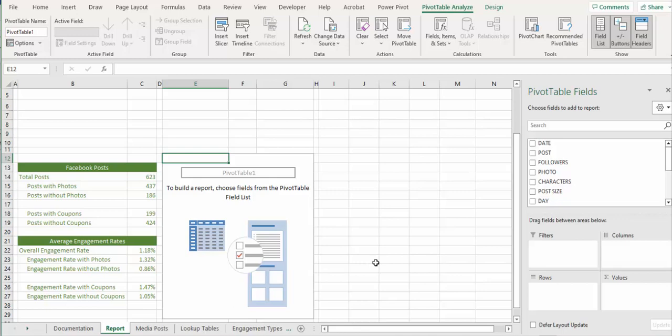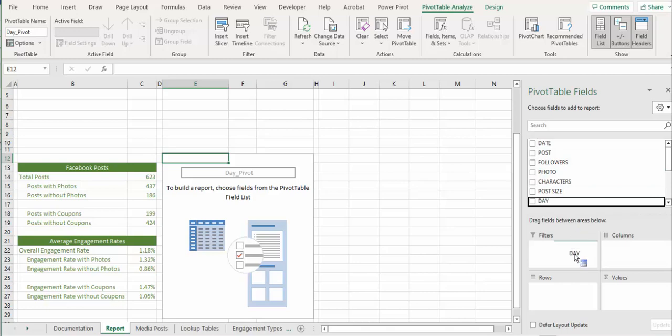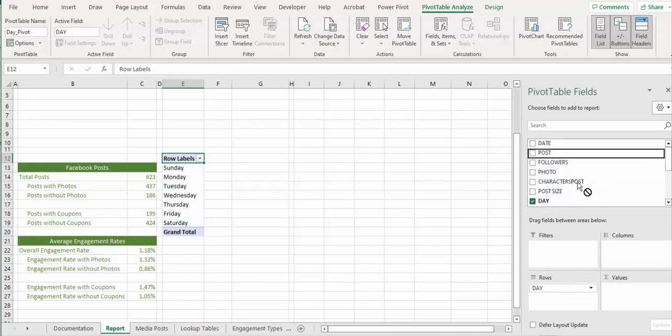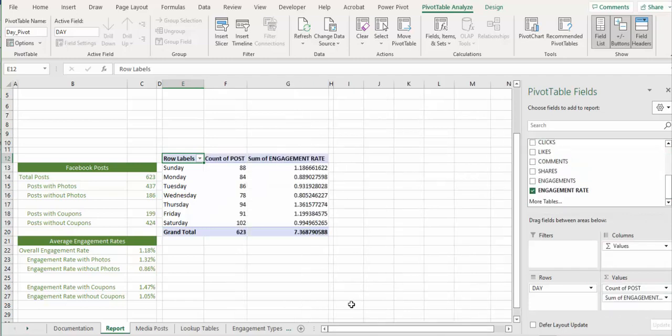Step eight. So we're going to insert the following stuff to this pivot table. First of all, we're going to rename this pivot table as day pivot. So that's the pivot table name. And we're going to insert day pivot, that's one word. And then we're going to use the day field to the row section and post and engagement rate to values, engagement rate. There you go.